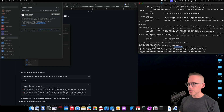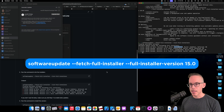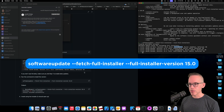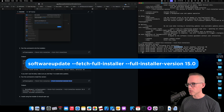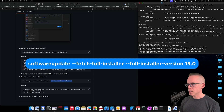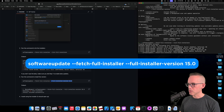If we wanna install this, the next thing we need to do is fetch the full installer and then give it the commands to actually install it. That is going to be the full-installer-version, and then we give it the version. So we're gonna write: softwareupdate, fetch-full-installer, and then full-installer-version.